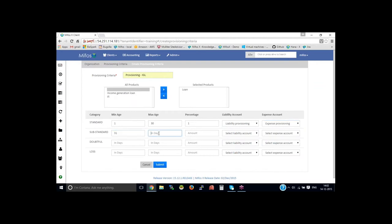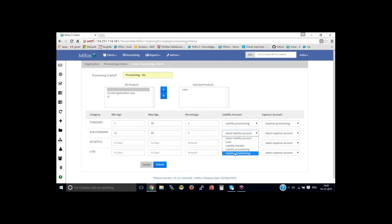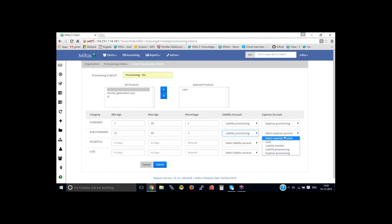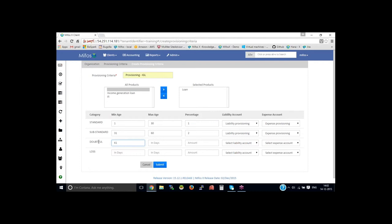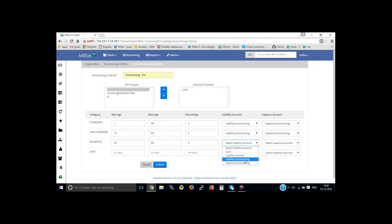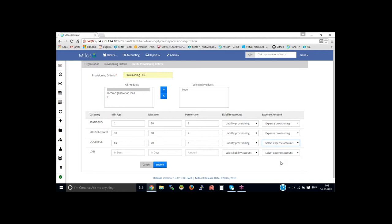From 31 to 60 days, let's provide it as 2%. And from, for doubtful category, 61 to 90 days, let's say for example 4%, then select the provisioning account, then the expense provisioning account.